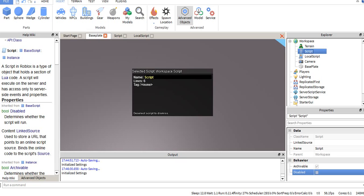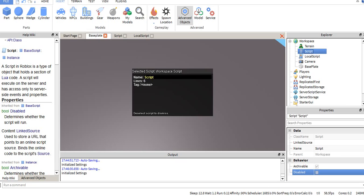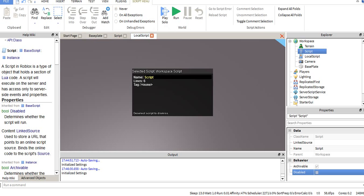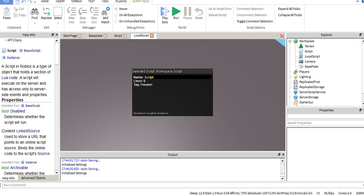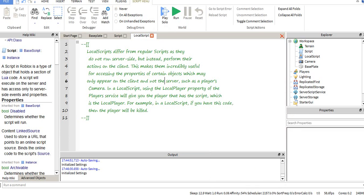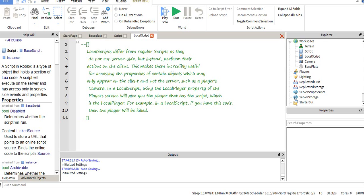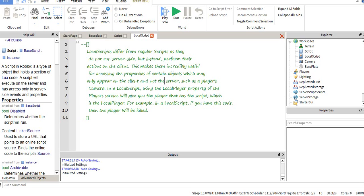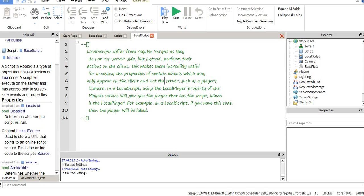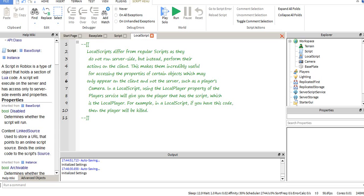A script will execute on the server and has access to only server-side events and properties. So in the example of the local script it used, it said something about the camera. Basically your player's camera is run client-side. So if you tried using a regular script that runs server-side and only has access to server-side events and properties, if you were to try to use the player's camera through a normal script, it won't work. Even if you wrote the script perfectly fine, it has to be a local script for that to work since it's client-side.